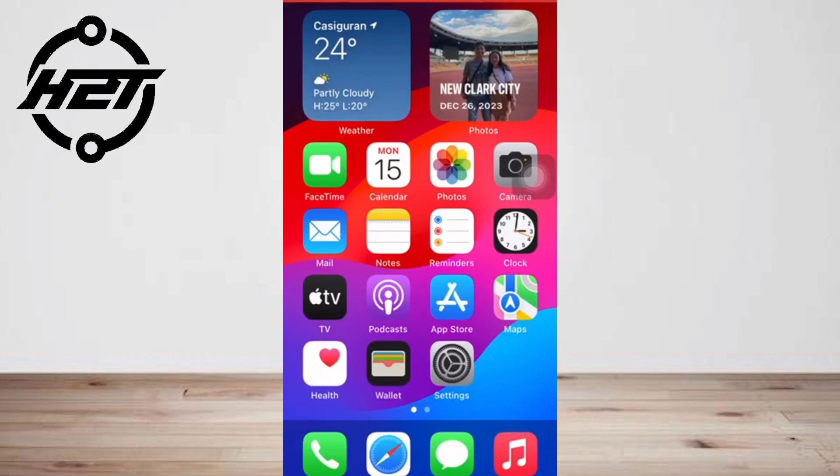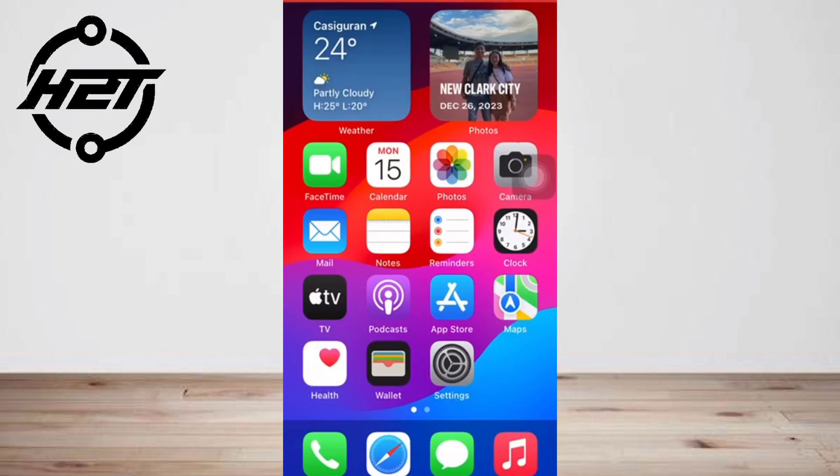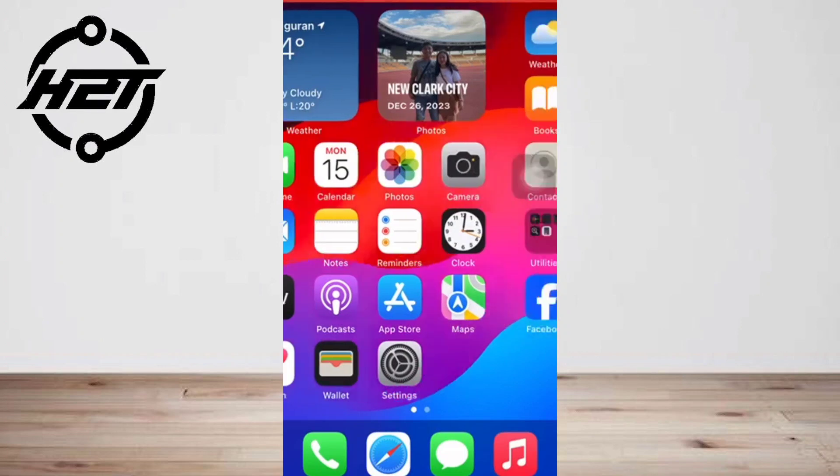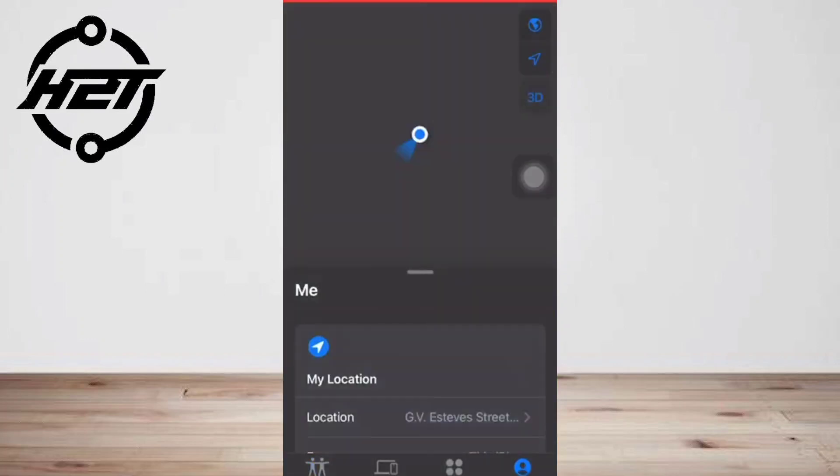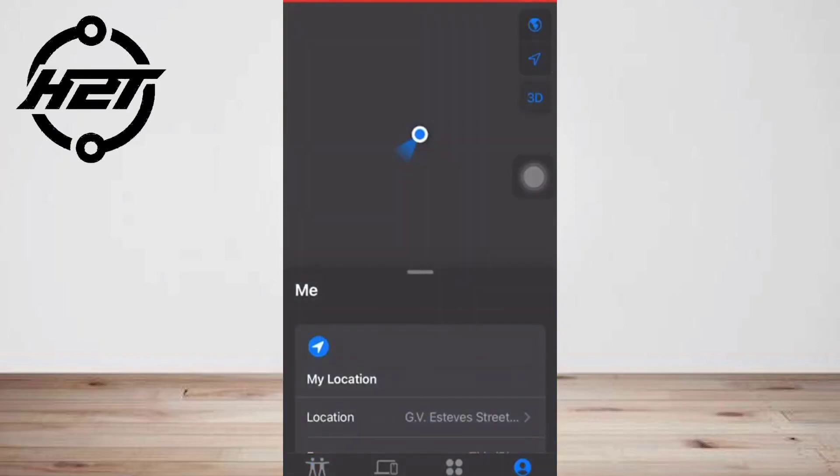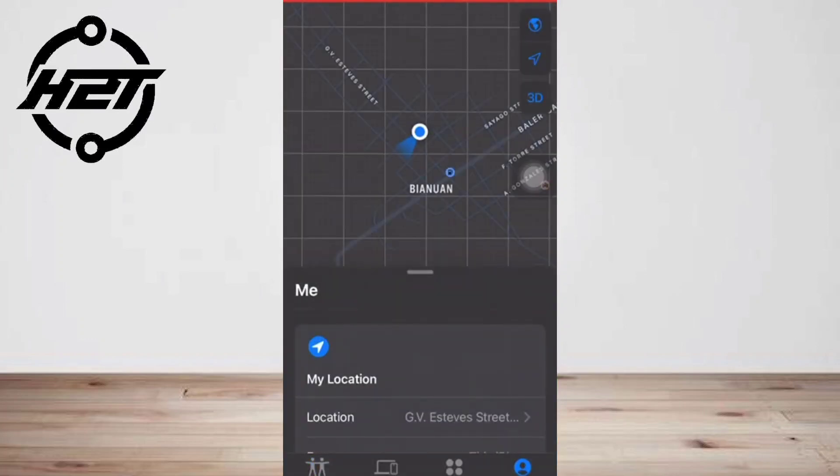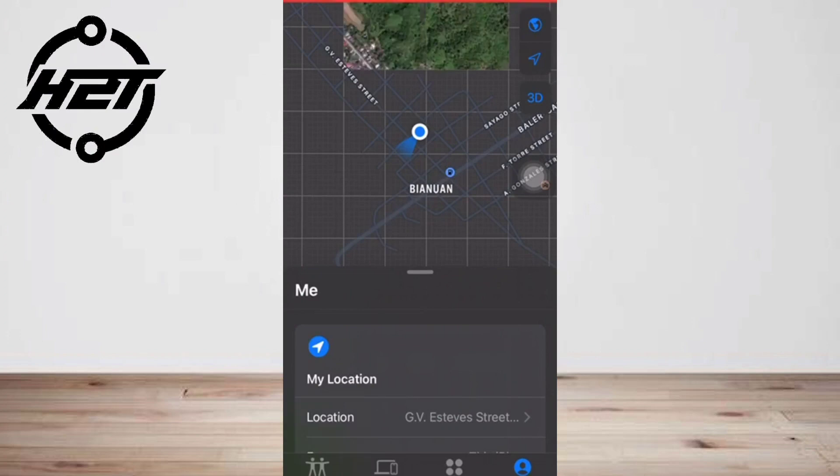You can also track your phone using the Find My app on another device signed into the same Apple ID, such as an iPad.